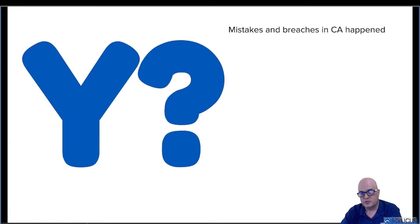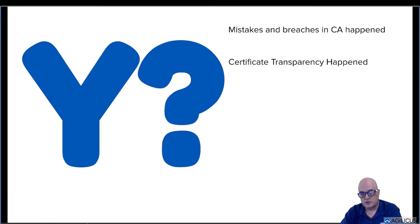So first, let's talk about why — what was the motivation behind this standard? Mistakes and breaches in certificate authorities happened. For the last couple of decades, every once in a while, human error, cybersecurity breaches — things happened. And you don't want bad things happening to you if you can prevent it. Certificate transparency came out to sort of help with that problem. Logs are generated, every certificate is issued, there's a record that comes out, and you can at least go back and see it.